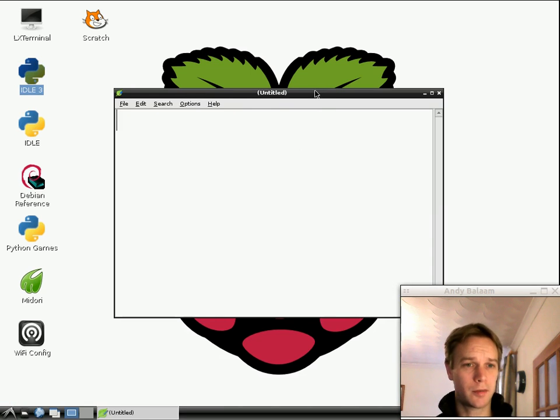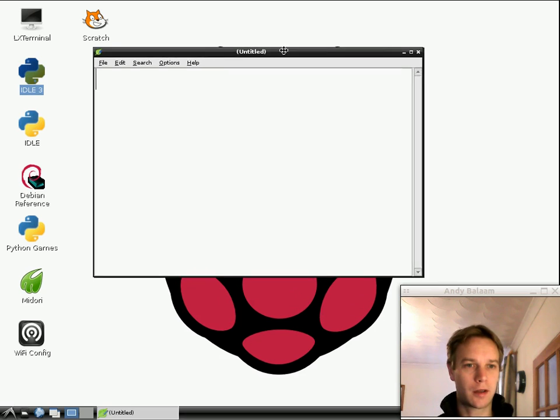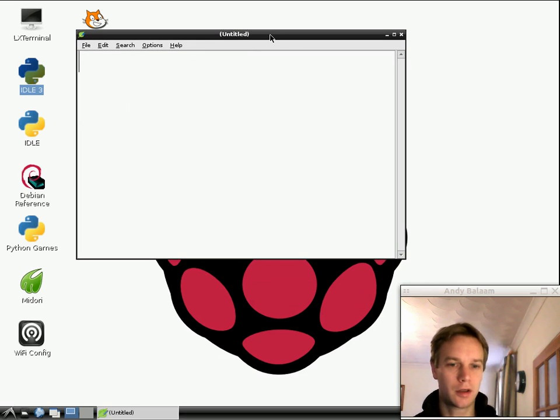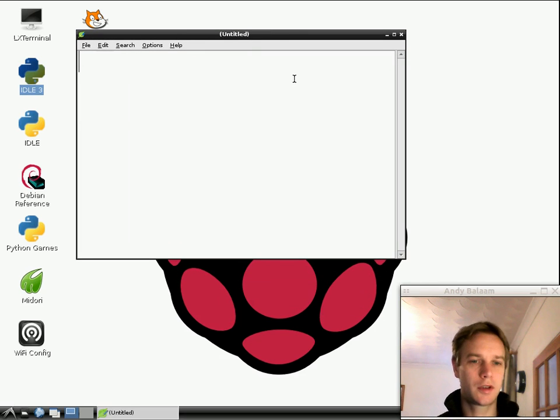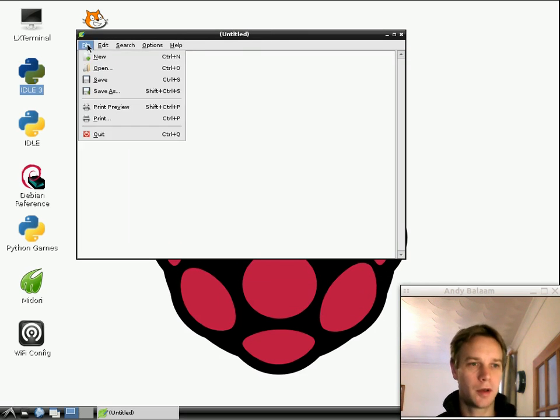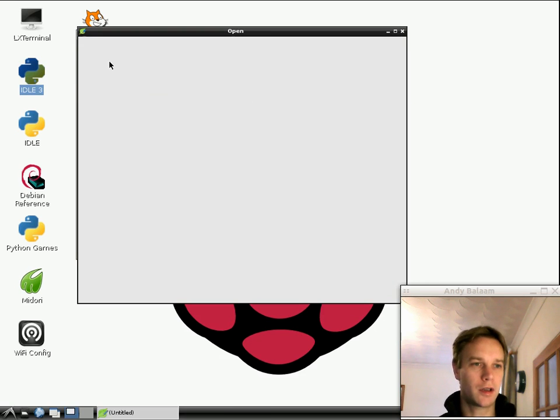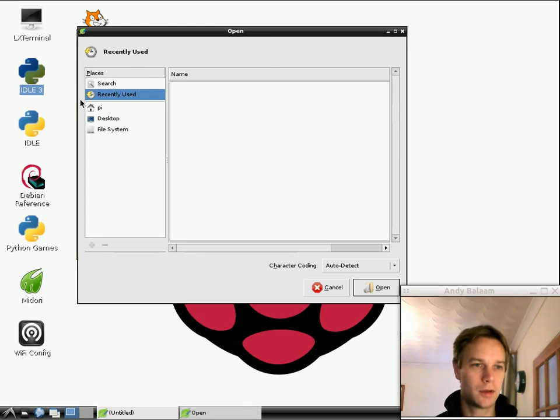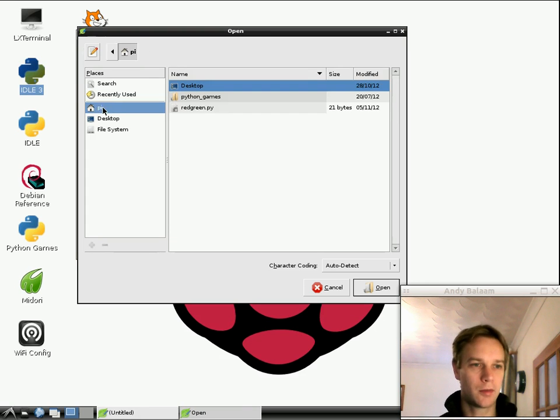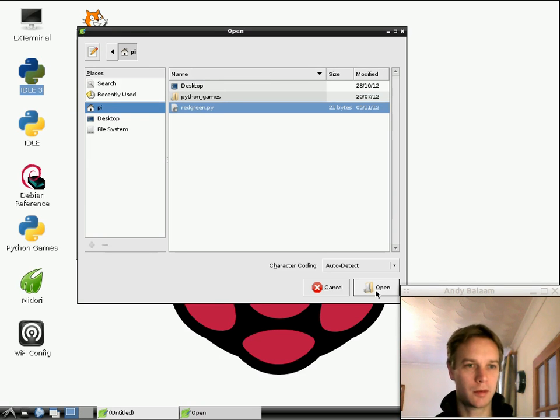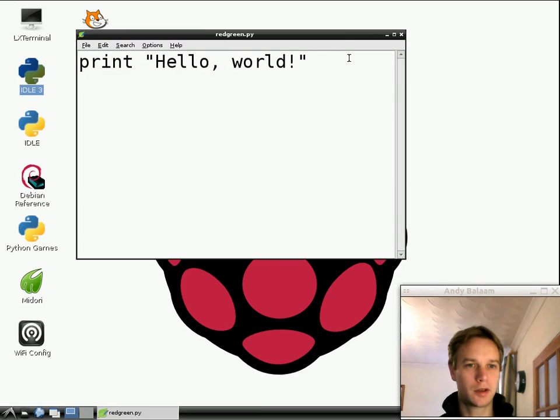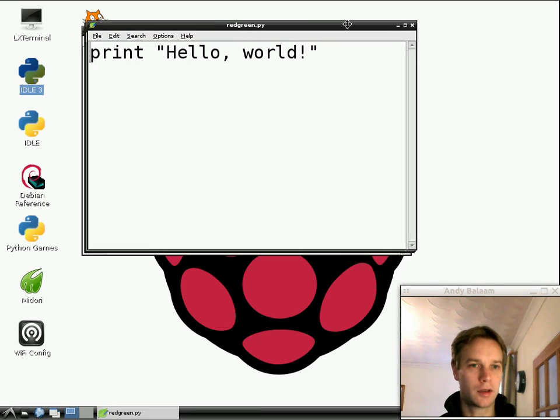I've kept the fonts quite big in LeafPad, as we had them last time, just so you can see what's going on. So, the first thing we're going to do is load up the file that we made before, and we're going to completely delete everything in it. So, file, open, click on Pi, and then choose red-green.pi, which is the program we wrote last time, which just said hello to us.